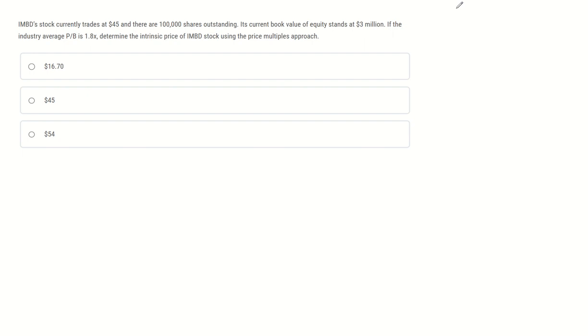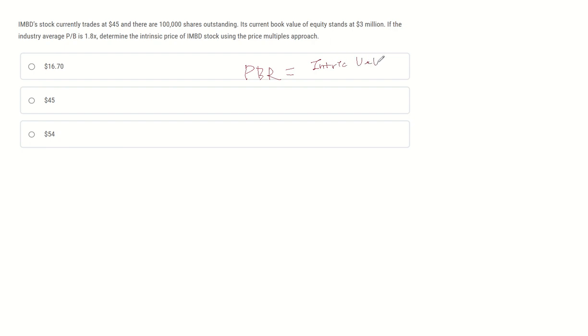Price-to-book value, or PBR, can be defined as intrinsic value of equity divided by book value.